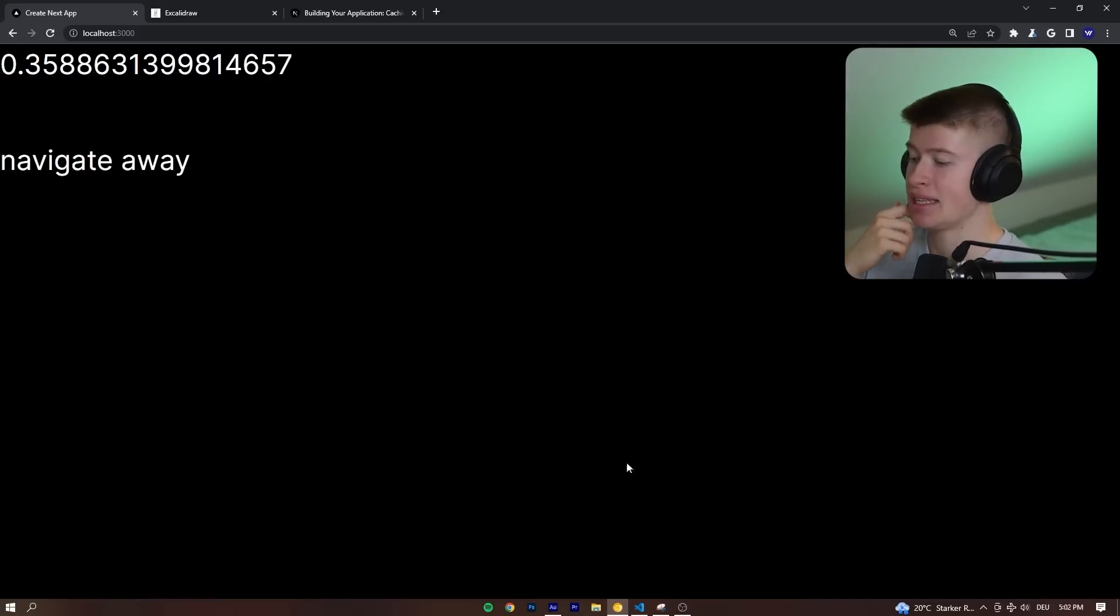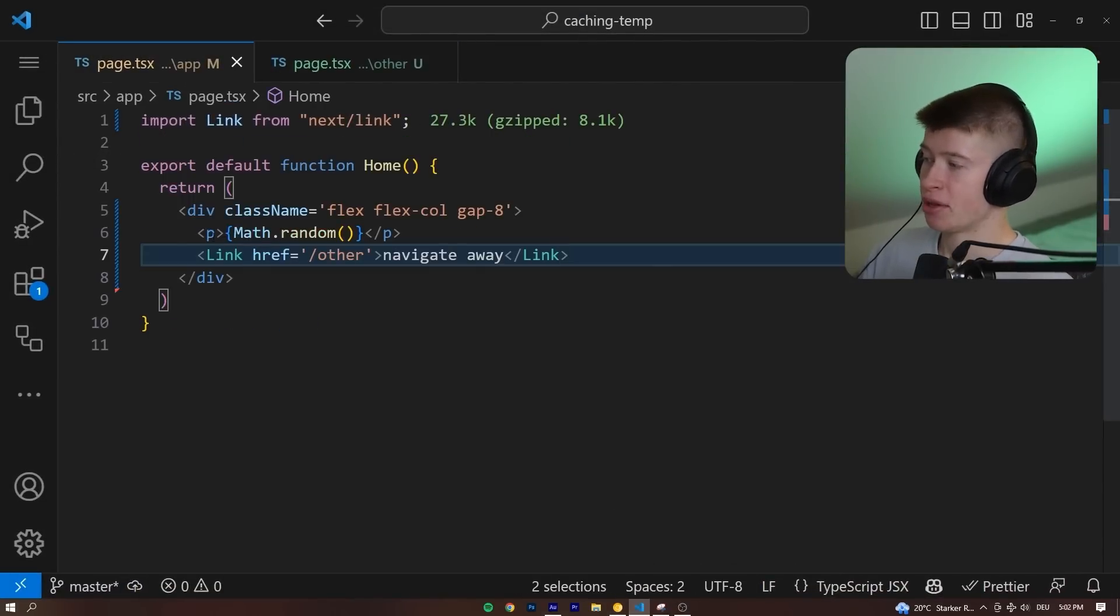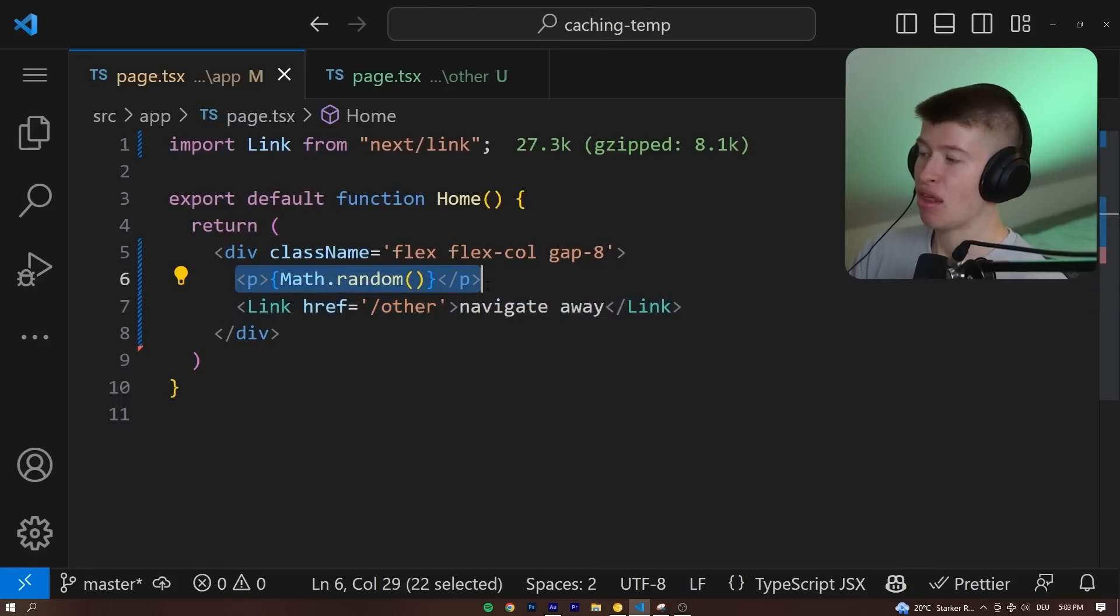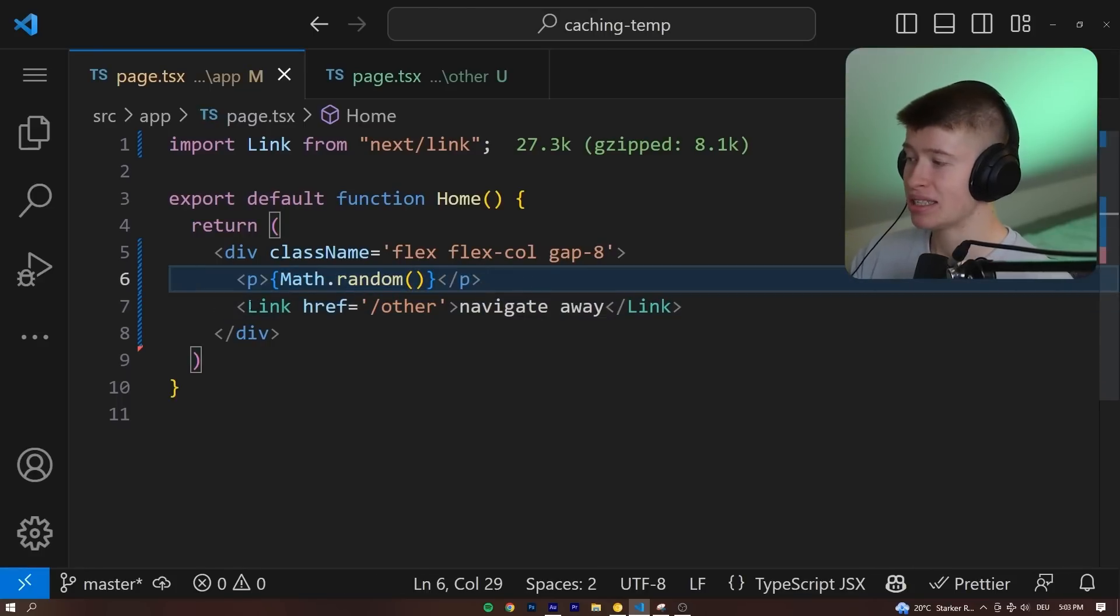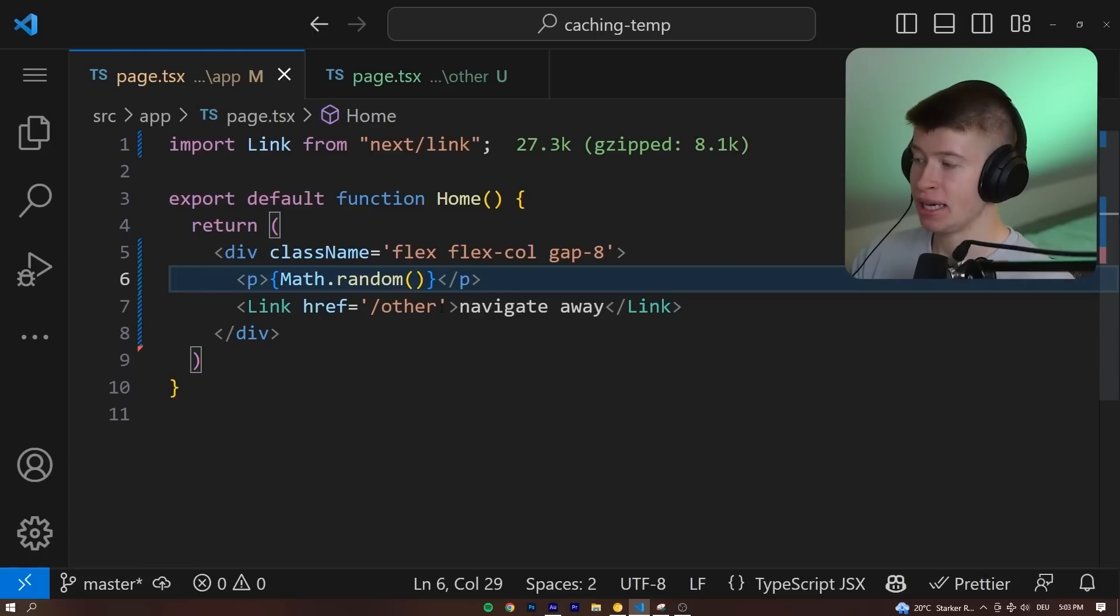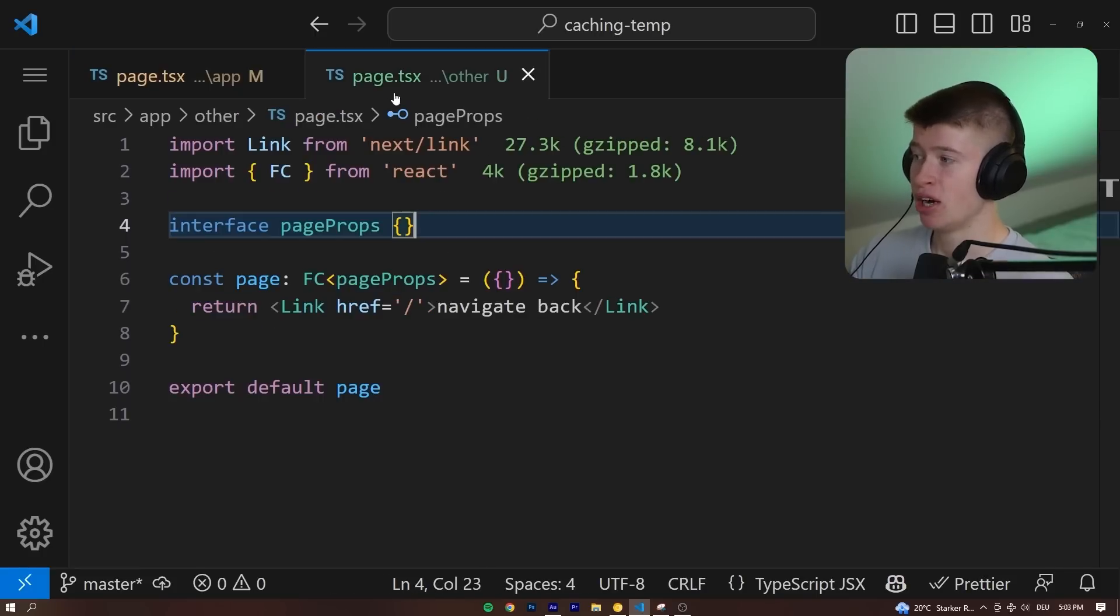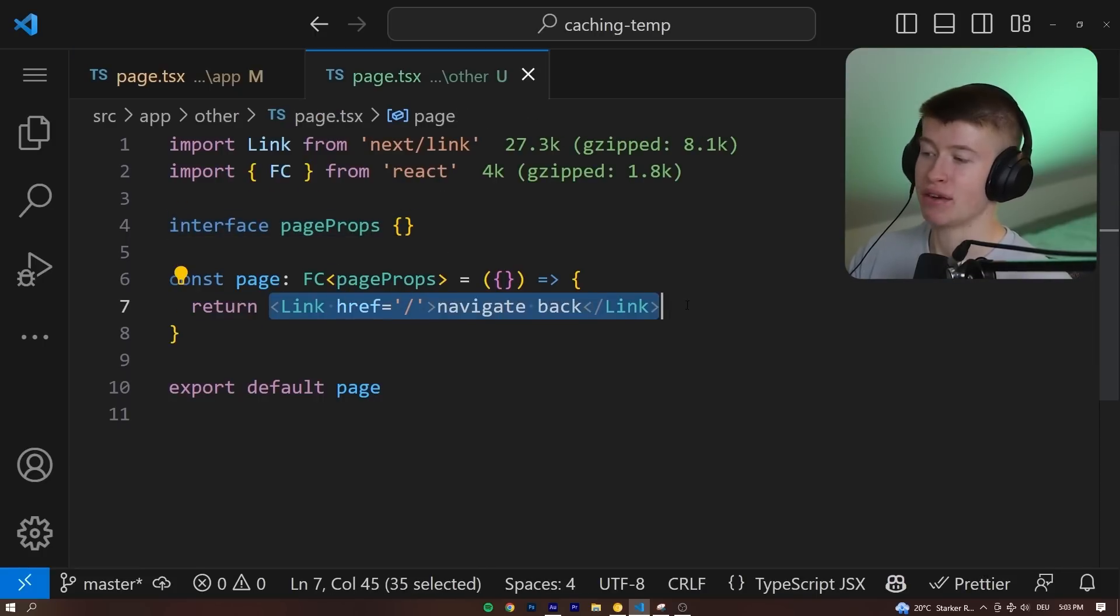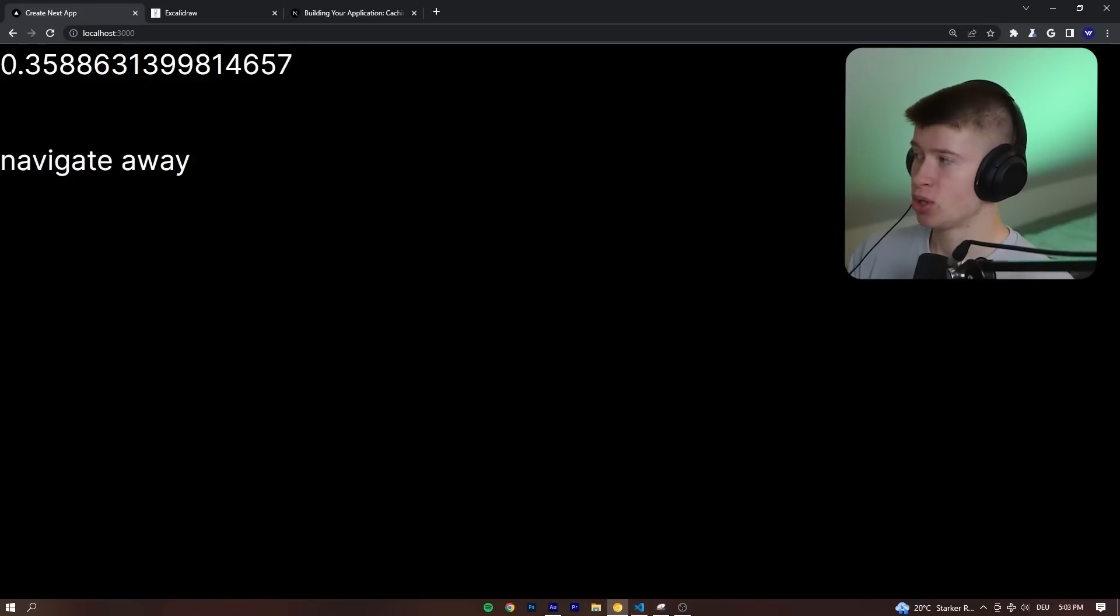This is the example I made in that video. This is a very simple Next.js app and on the home page that we're currently on we are only rendering a math.random. Let me show you what this means and then also an option to navigate away from this page to another page, whereas if we land on that other page we just navigate back to the home page.